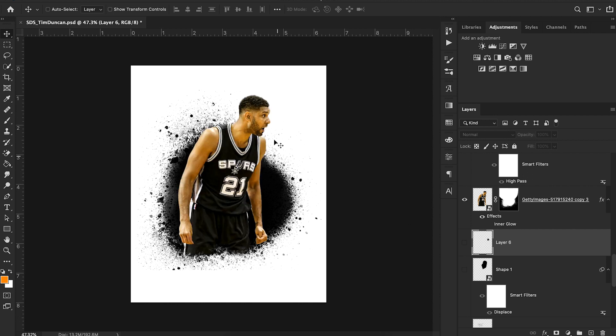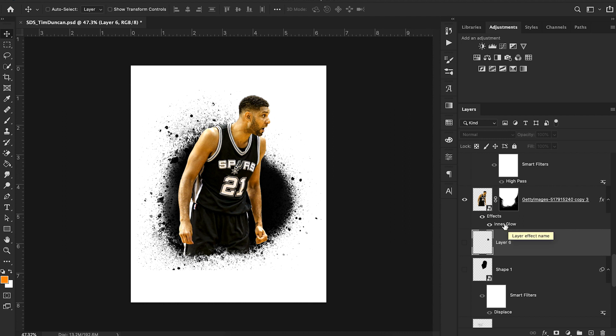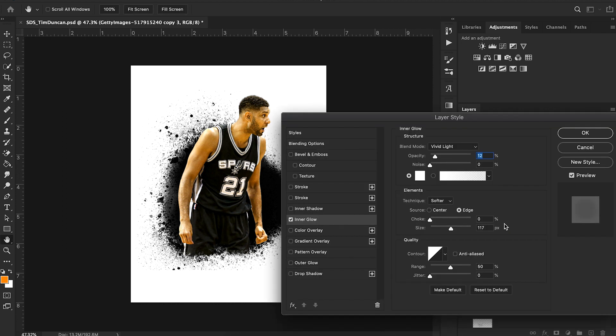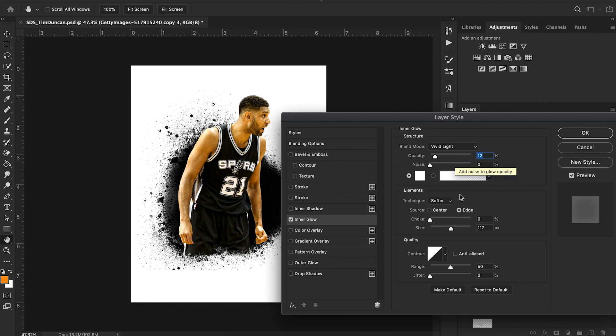Now after adding in the Tim Duncan image, I added an inner glow just to give it a little bit more of a well lit effect. You can see my settings for that here. I have my opacity set to 12 with my blending mode on vivid light. Another important note, my size for my inner glow is 117.